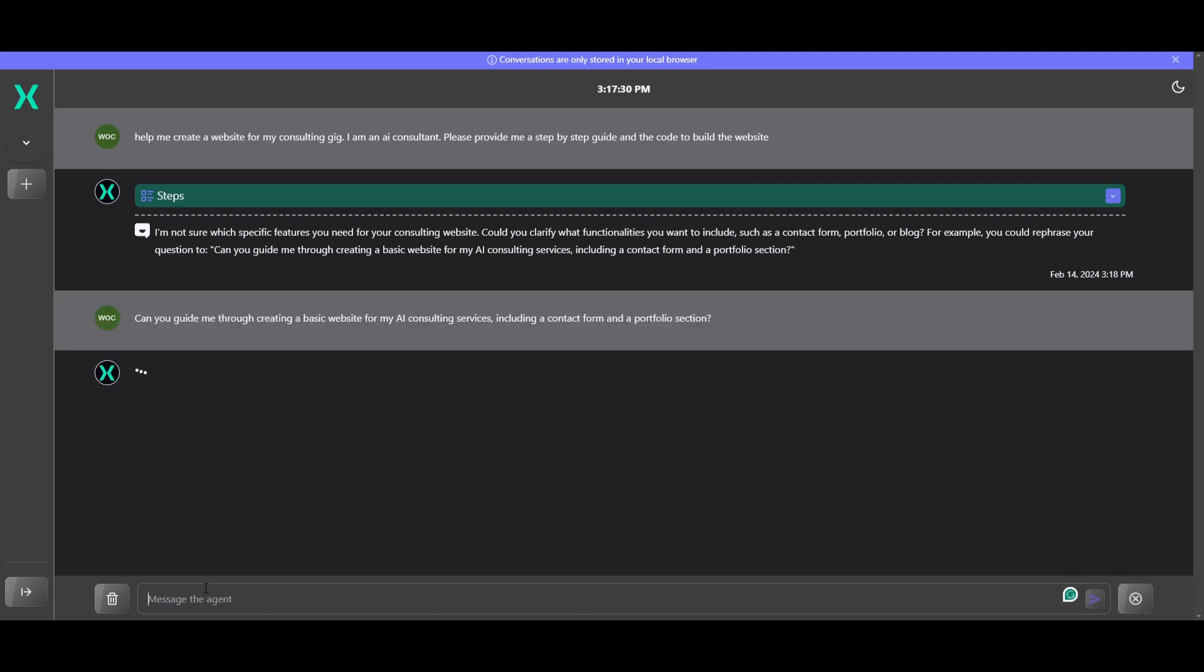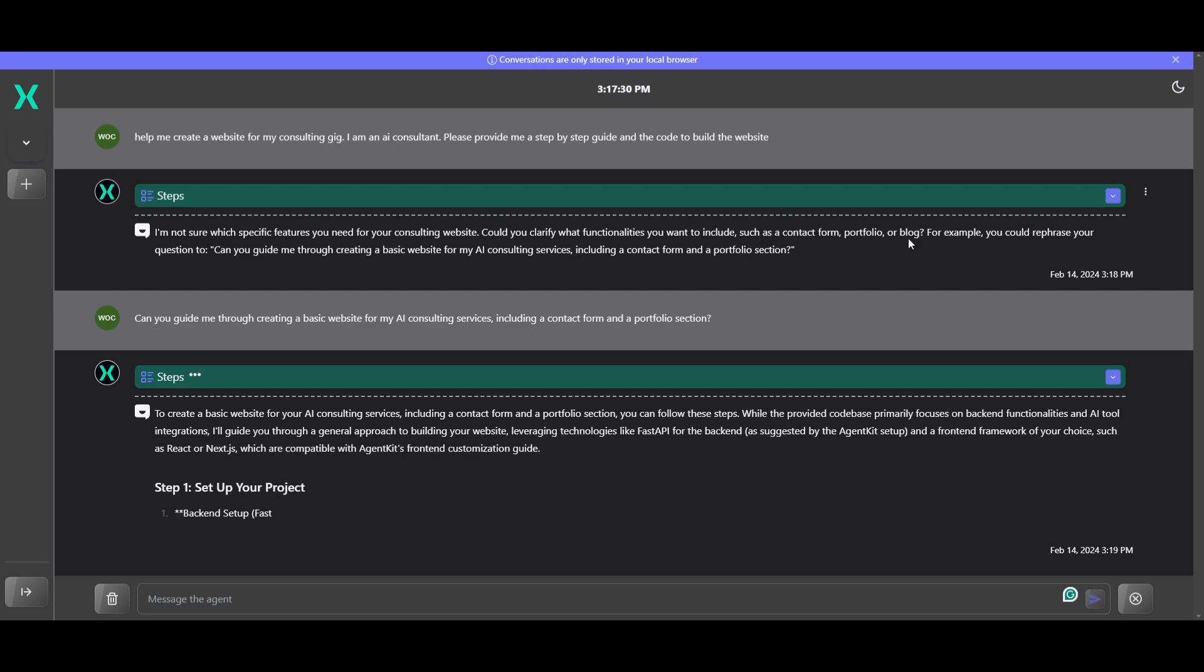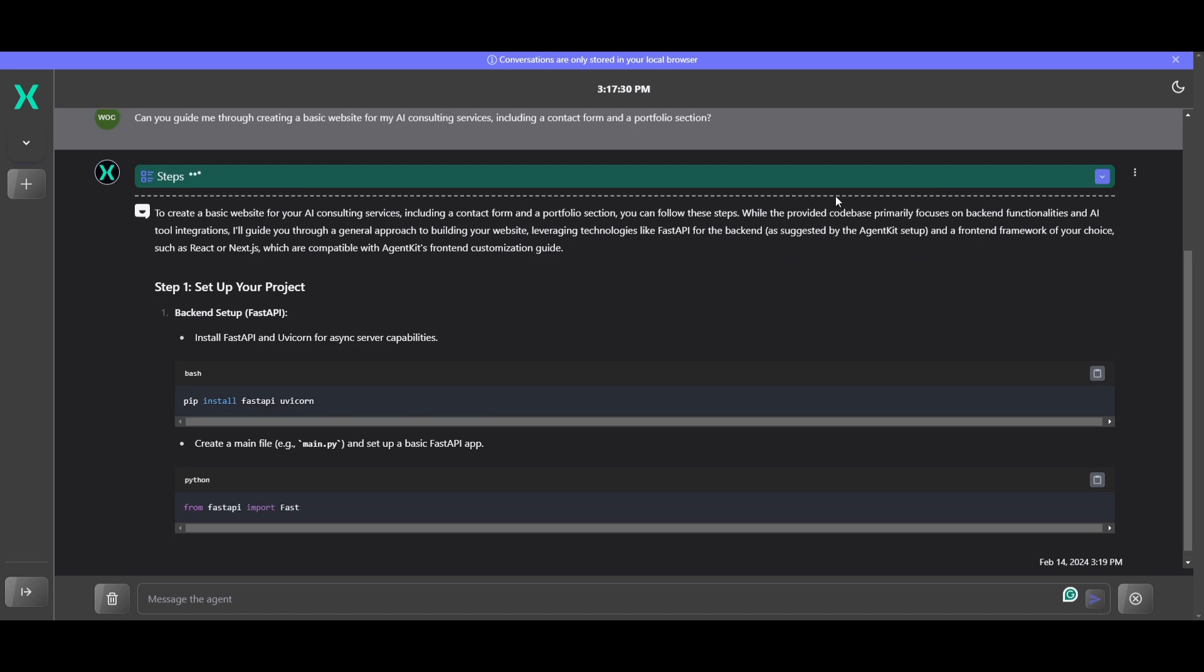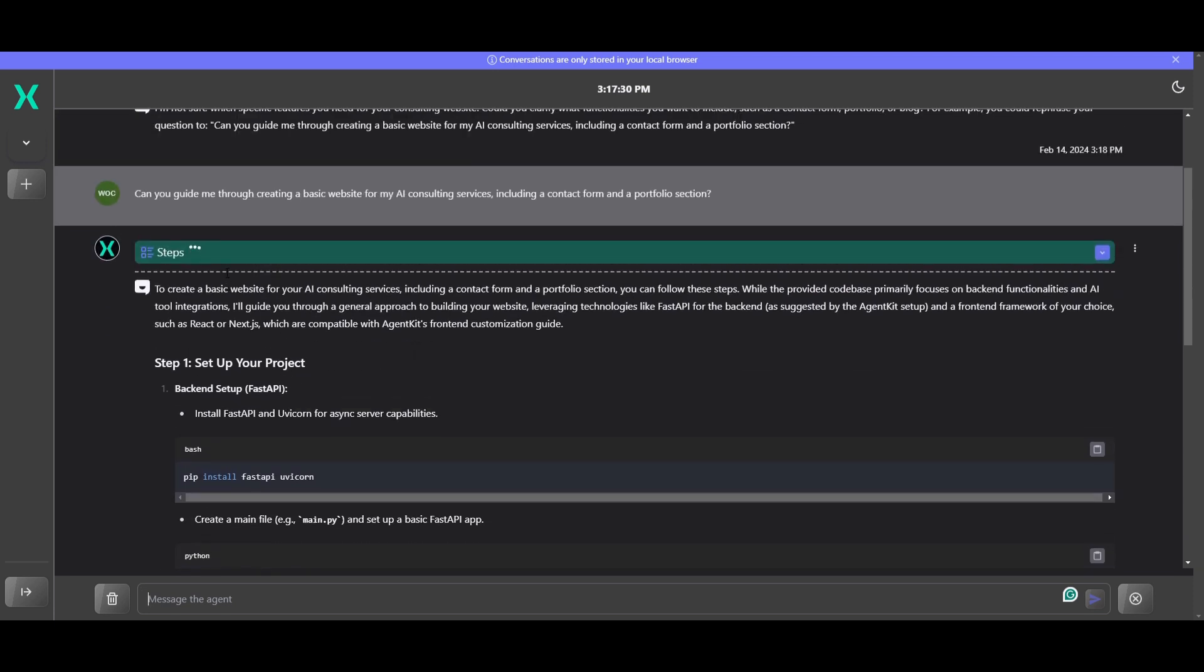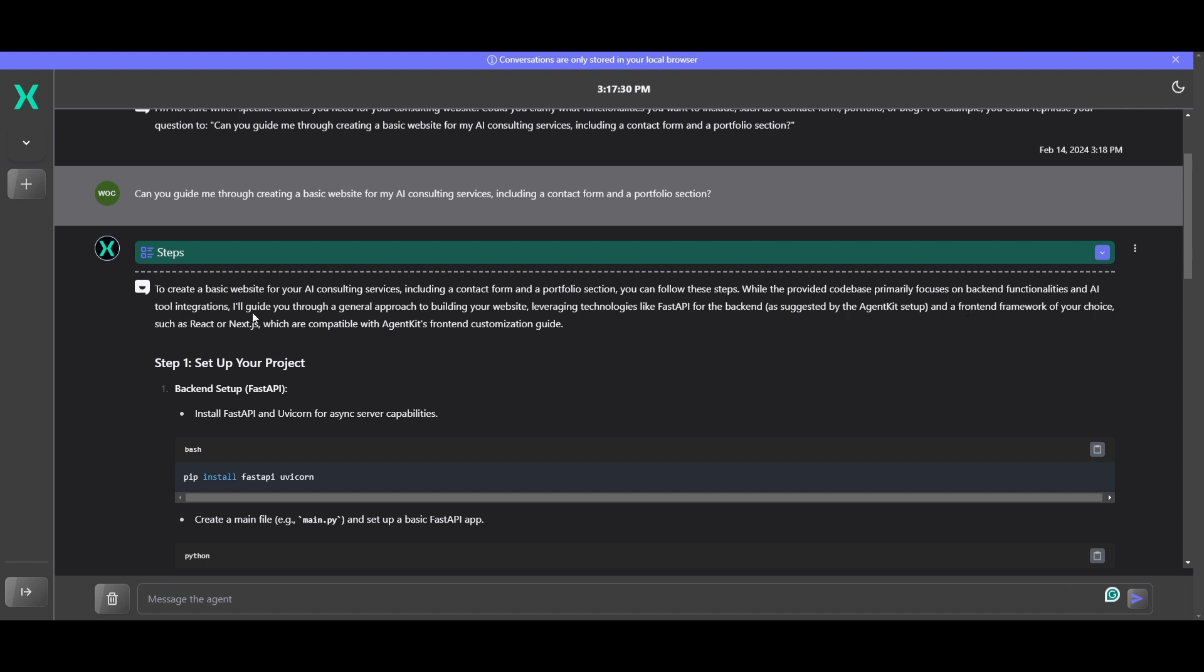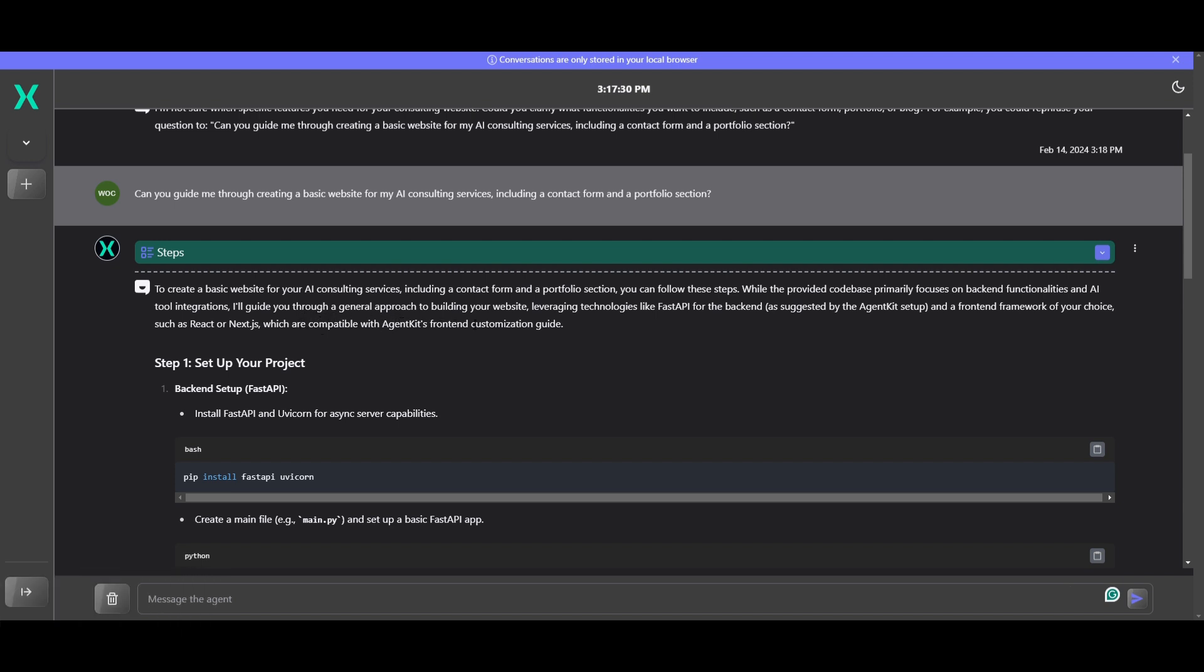And let's see what it actually generates. And it also states that you're able to clarify the functionalities that you want to include, such as the contact form, portfolio, as well as a blog. You can even replace certain sections of the question so it could be better geared for what you want it to generate. And in this case, it's now working on this, where it's going to create a basic website for my AI consulting service, including a contact form and a portfolio section. While the provided code base primarily focuses on backend functionalities and AI tool integrations, I'll guide you through a general approach to building your website, leveraging technologies like FastAPI for the backend as suggested by the AgentKit setup and a front-end framework of your choice, such as React or Next.js, which are compatible with AgentKit's front-end customization guide.